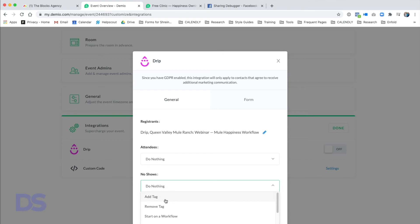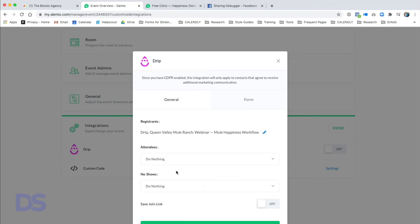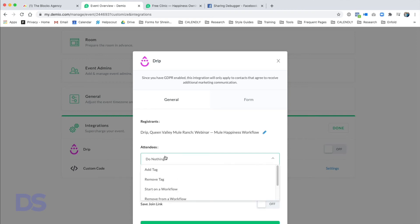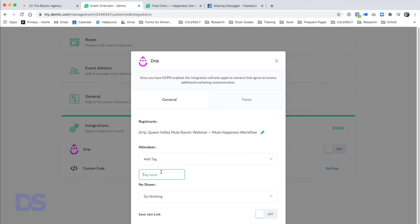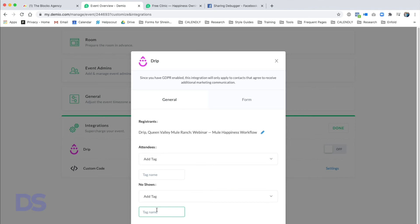I'll select the workflow 'Webinar Mule Happiness Attendees.' I can add a tag to people who attend and a tag to people who don't show. This is very helpful — for example, if you're running a sale after the webinar only for attendees, you could add a tag 'Showed Up' and then inside Drip set a workflow rule: when someone gets that tag, send them specific emails.